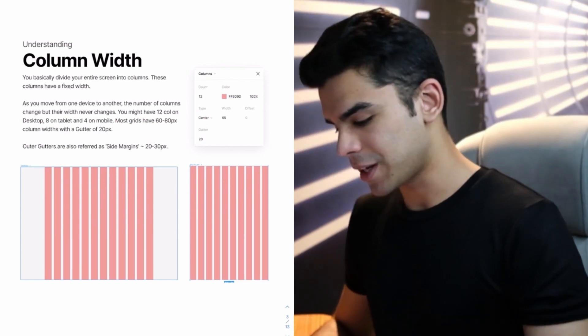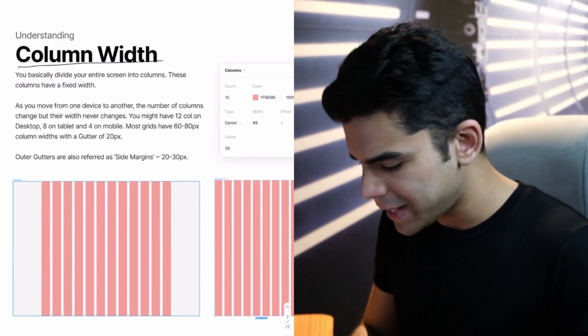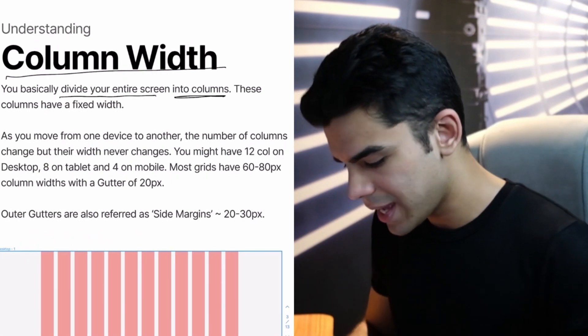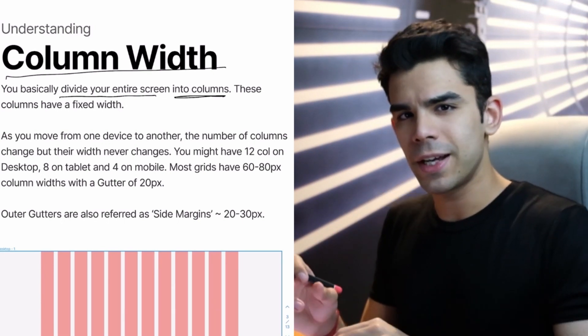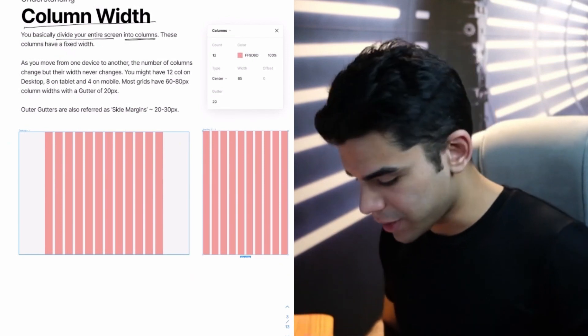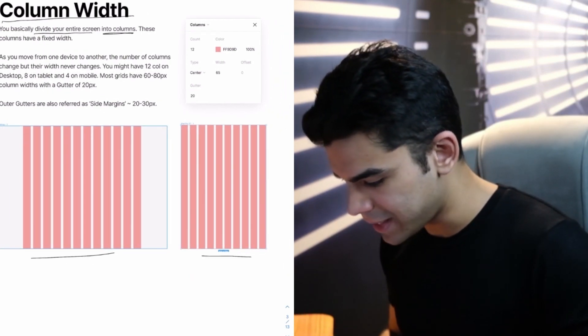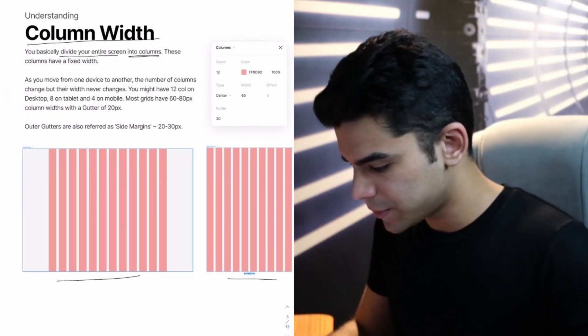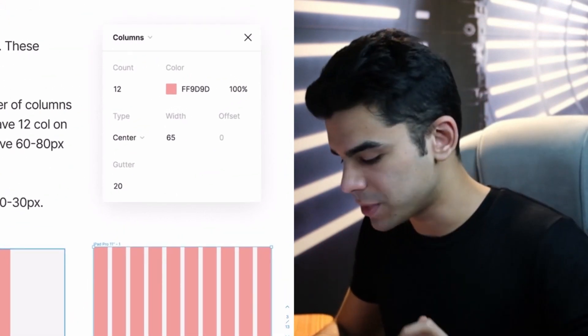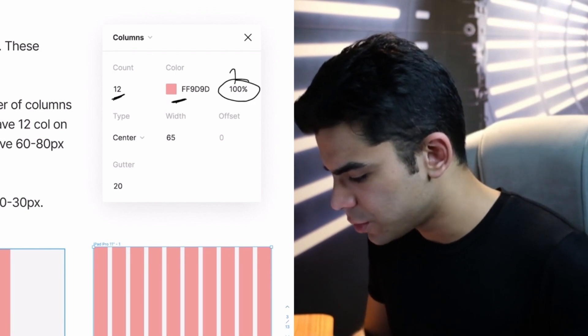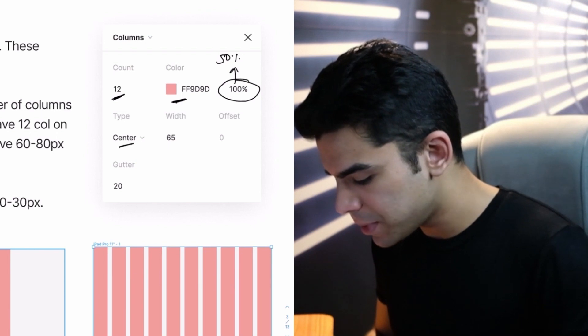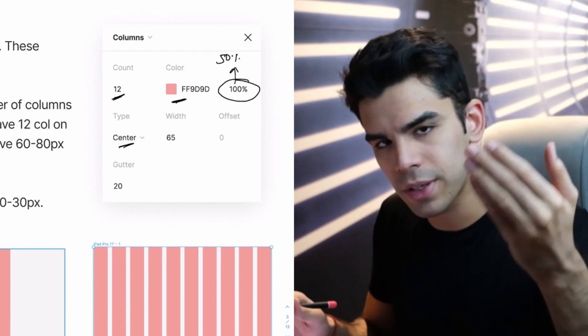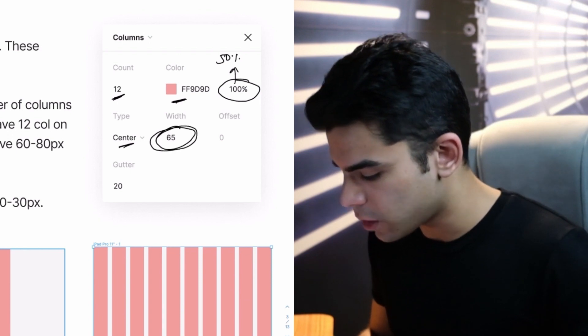The most important concept here is of the column width. So the basic funda is that you divide your entire screen into columns and these columns have a fixed width. So they never really change. You're absolutely free to choose whatever width you want, but I'll tell you what is the common width that people use for a column. As you move from one device to another, for example, I have a desktop frame here followed by an iPad screen, you will change the number of columns, but the width never changes.